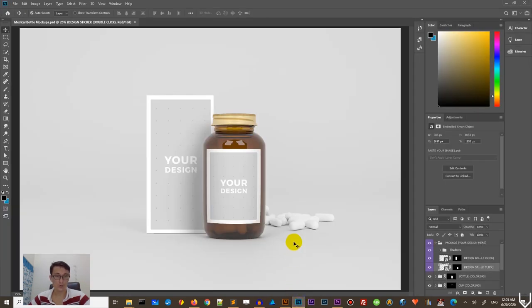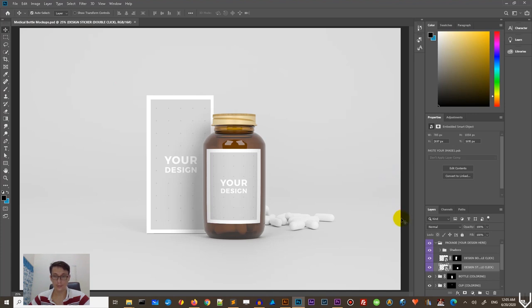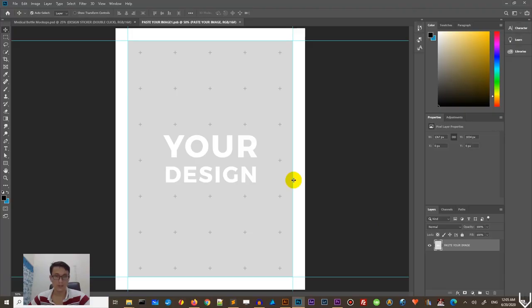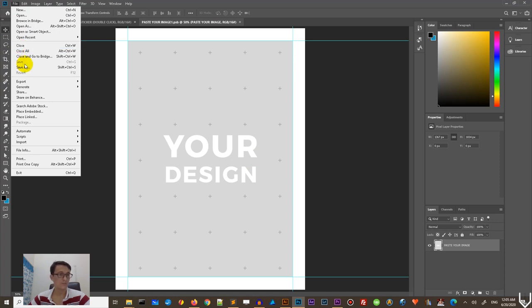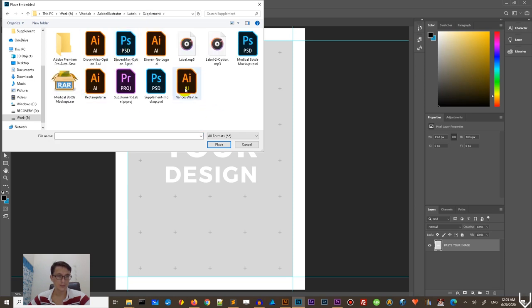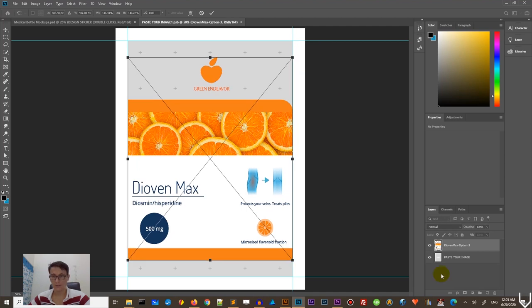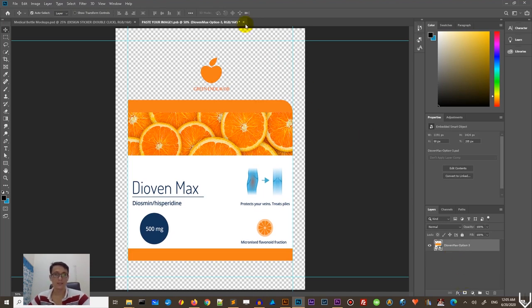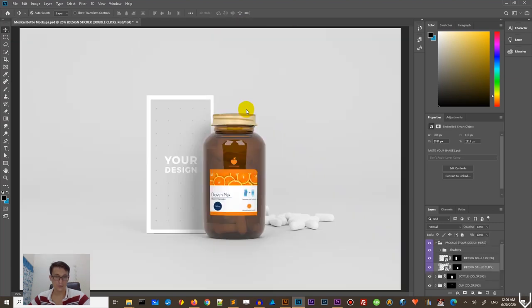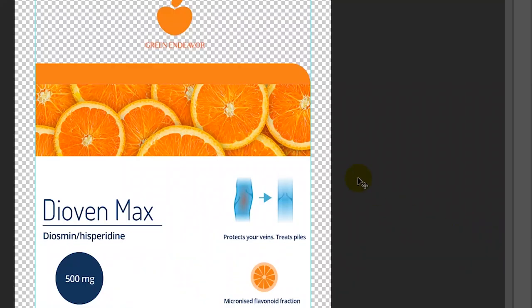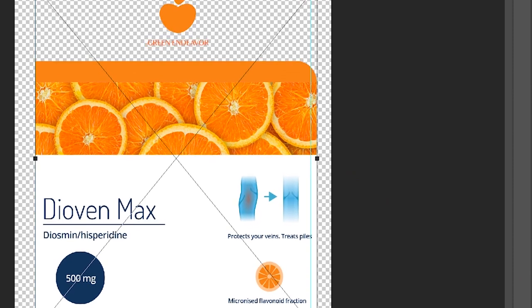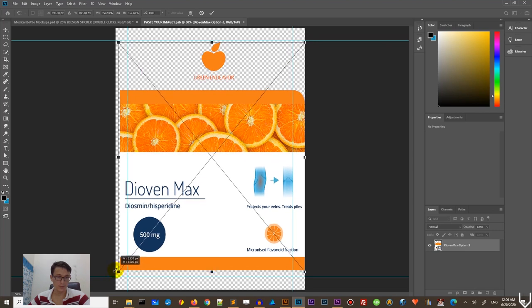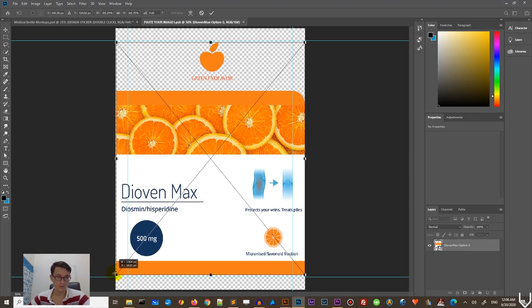And now go to the Photoshop and open this bottle mockup. It is the last link in the description. And here we need to place both of them here. Design of the bottle, design of the, we can call it the box. So let's go there. Paste your design here. So place embedded. And go to the supplement. What if I place it here and delete this design? Let's take a look. I want to place it in the menu. So we have our bottle placement.